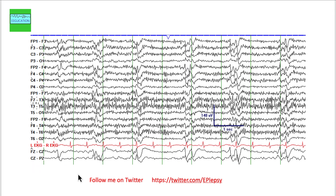Remember to clean up the EEG as much as possible, but be aware that sometimes using filters can make a normal slow wave appear sharp in morphology. You must be comfortable with different types of filters before calling anything abnormal.